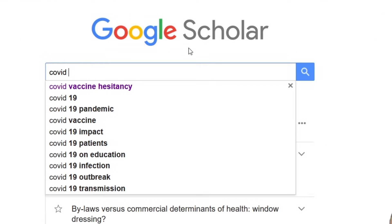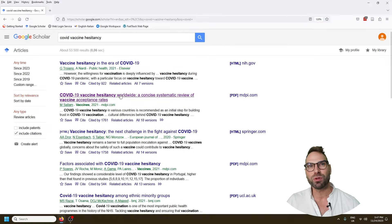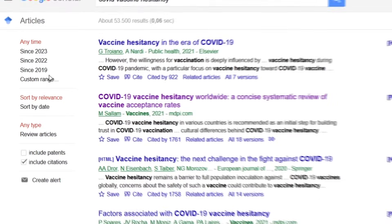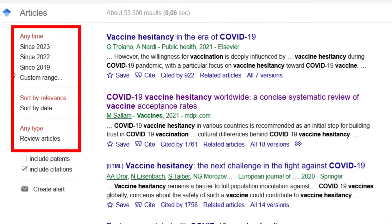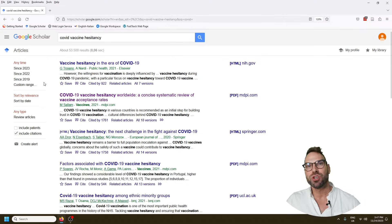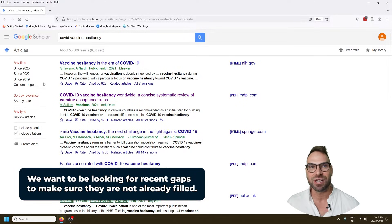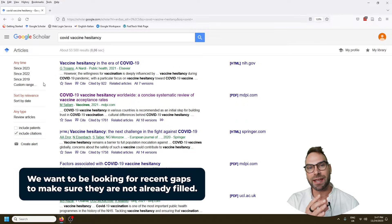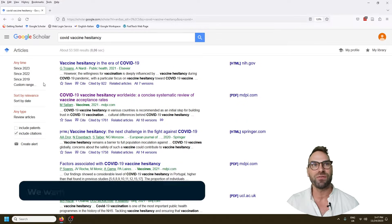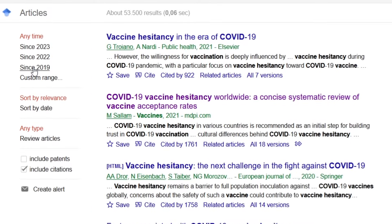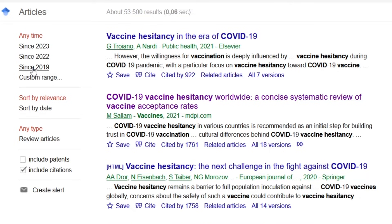We'll take something topical — COVID vaccine hesitancy — and you'll see this pulls up some of the most highly cited articles in the field. What you want to do is set the date range. You can see at the top left you want recent gaps. It's no good to identify a gap from the 1980s — that gap might already be filled. So set a parameter for the last two to three years. You want it to be recent and relevant.